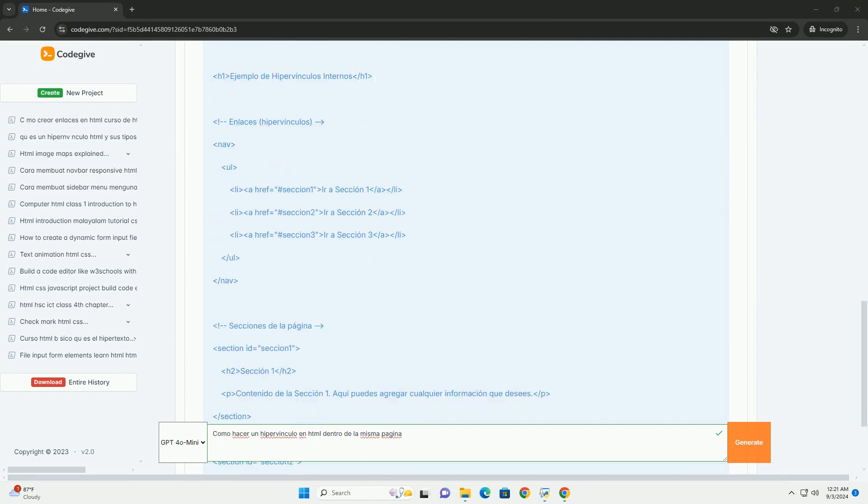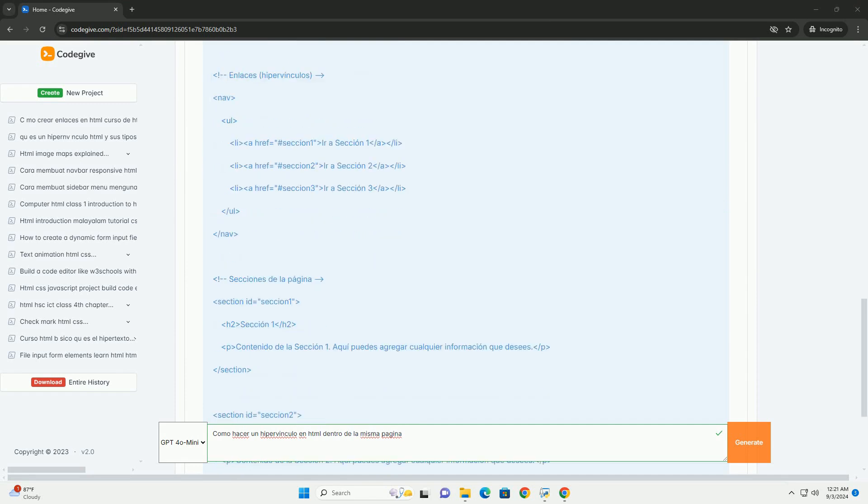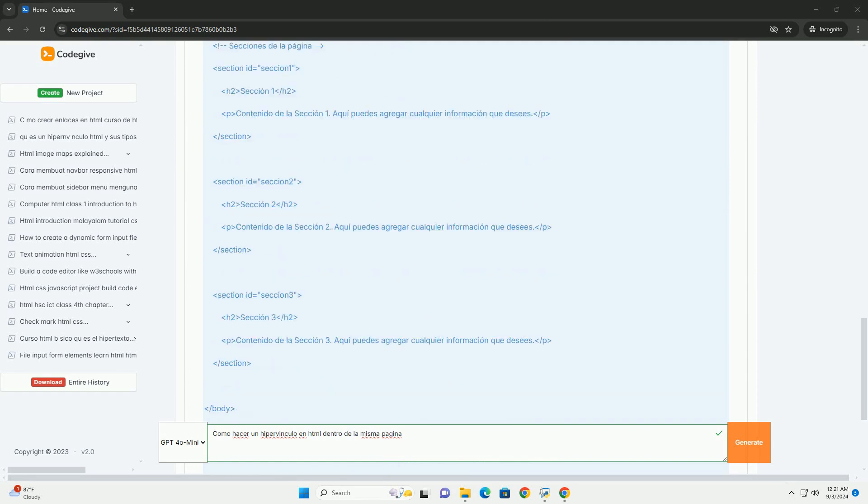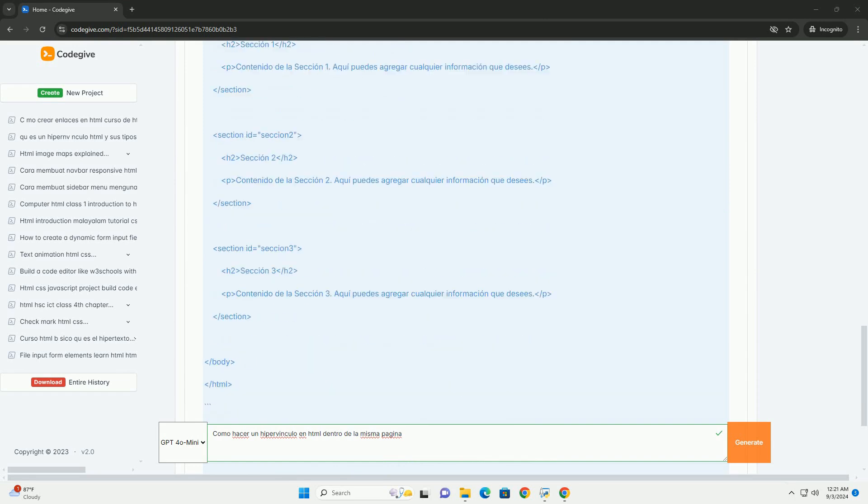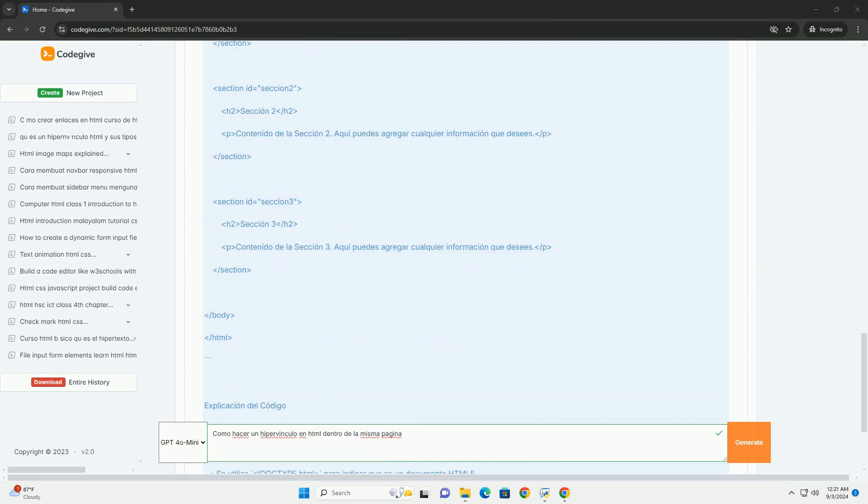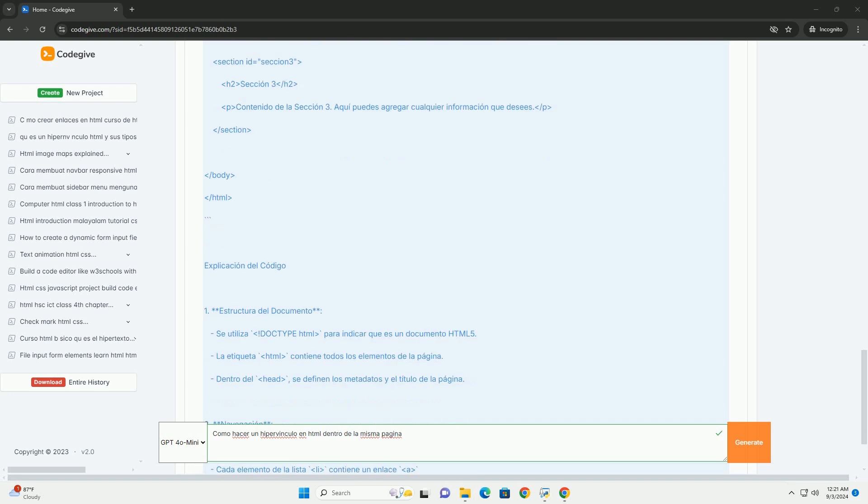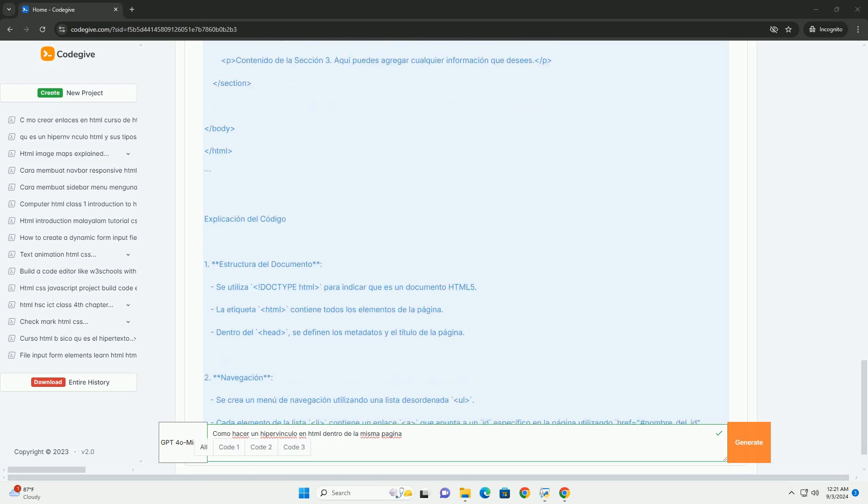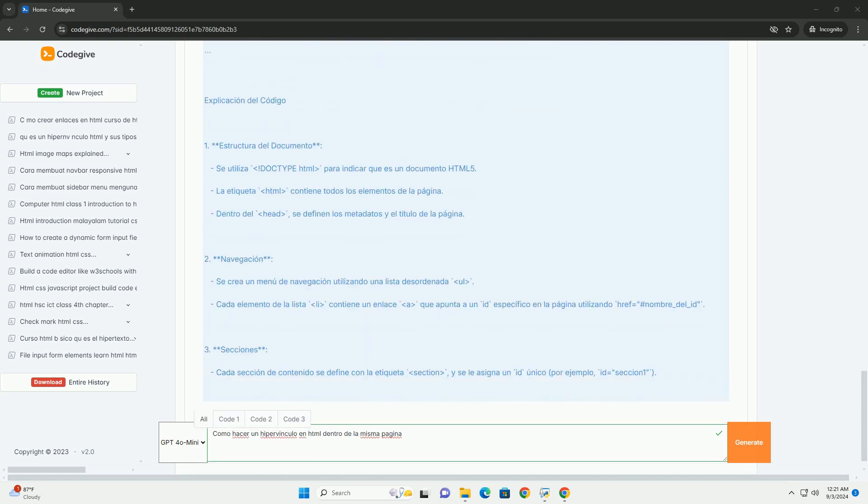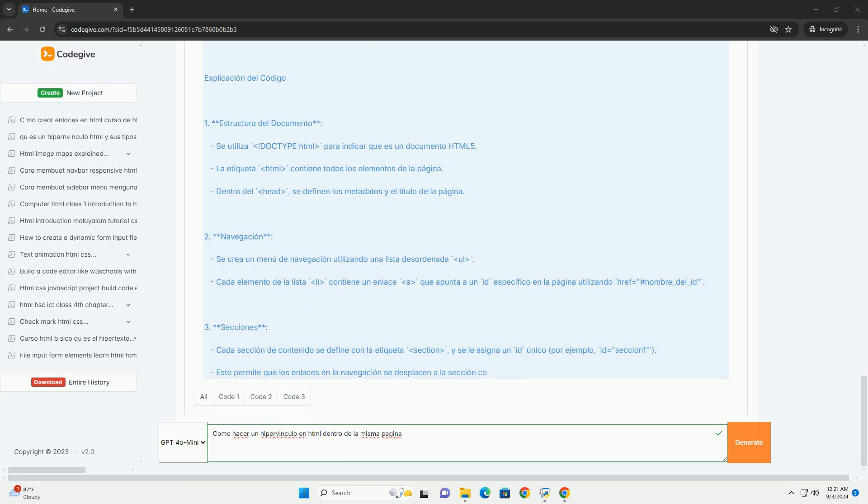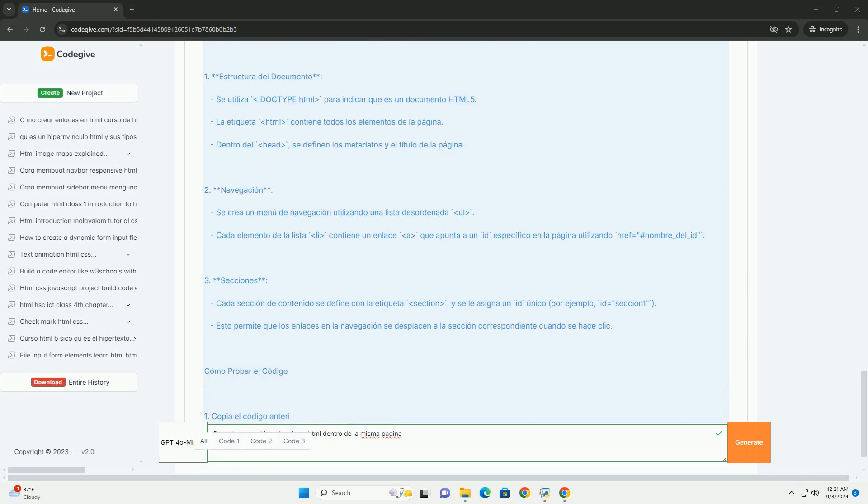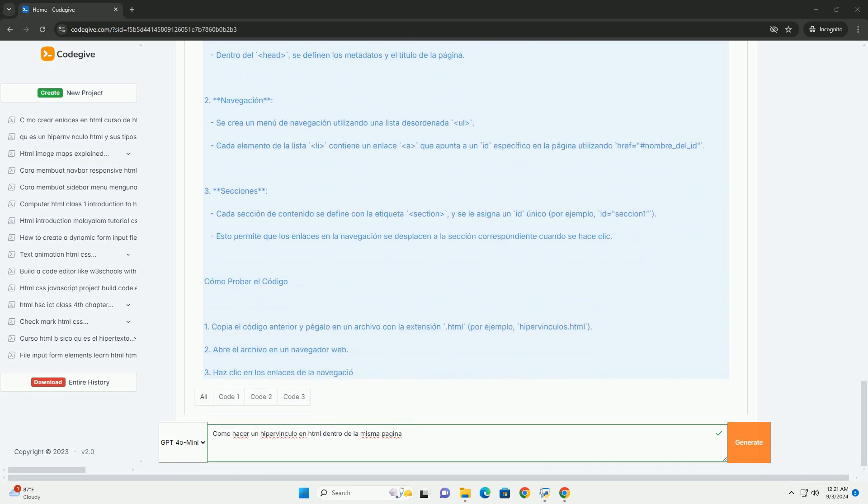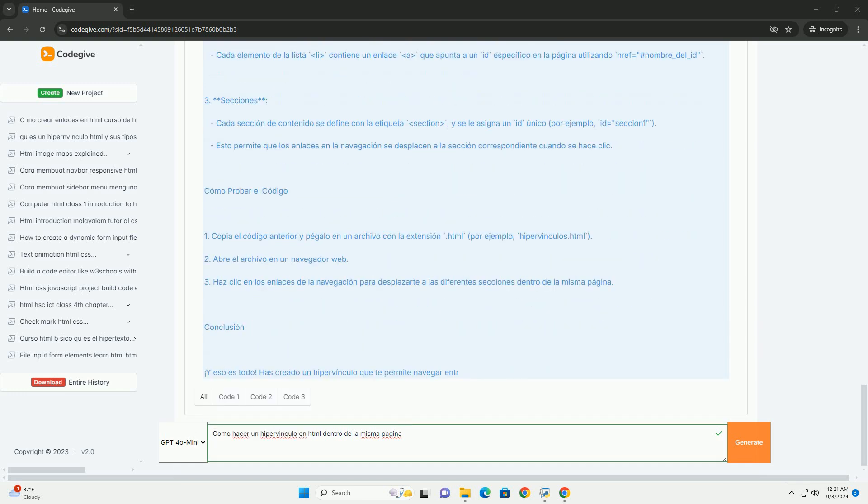se debe asignar un identificador único a la sección de destino utilizando el atributo ID en el elemento correspondiente. Este identificador permite que el hipervínculo se dirija con precisión a esa sección.